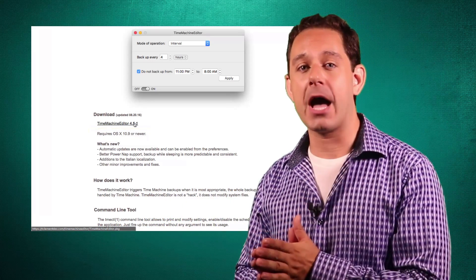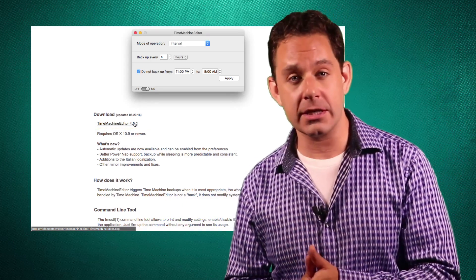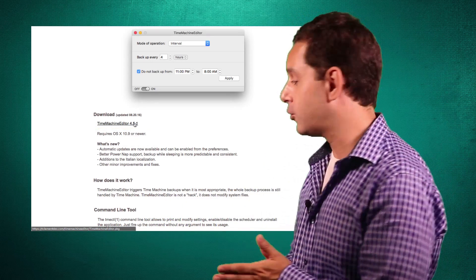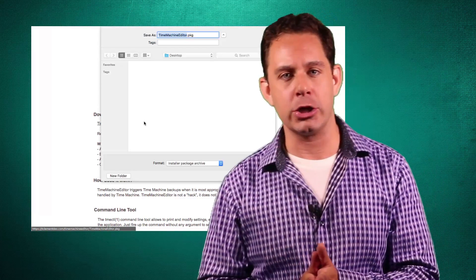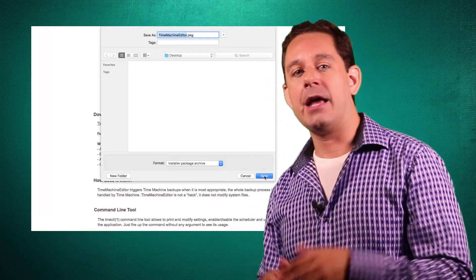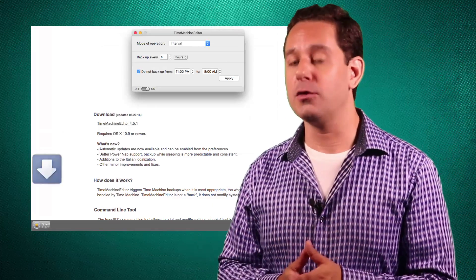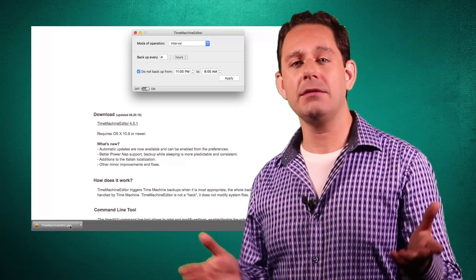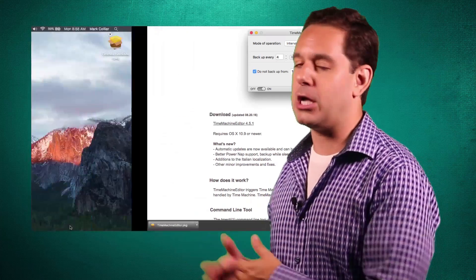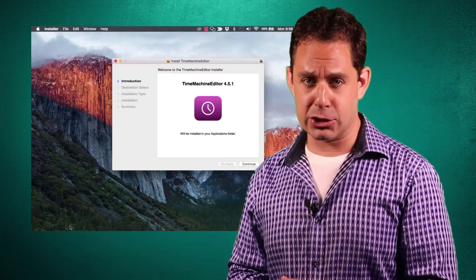The installation package will go into your downloads folder, as does everything you download off the internet, and then you're going to follow the very basic instructions. When it's done, you're going to see it appear in your Mac's Applications folder.